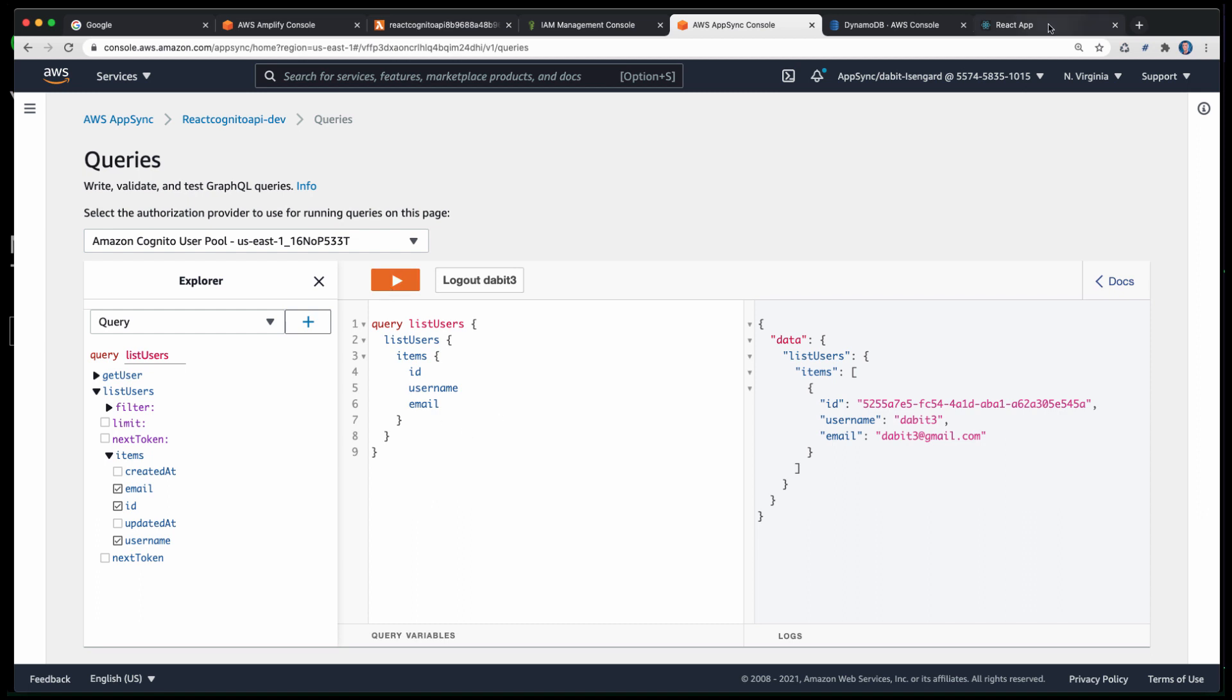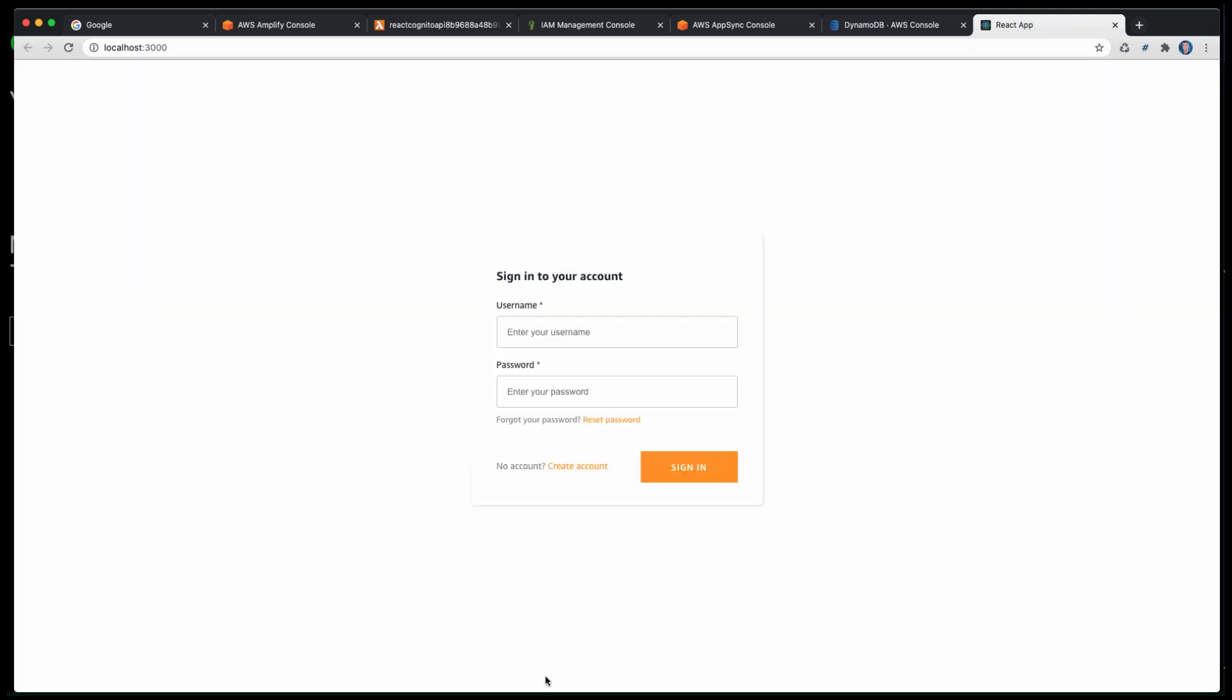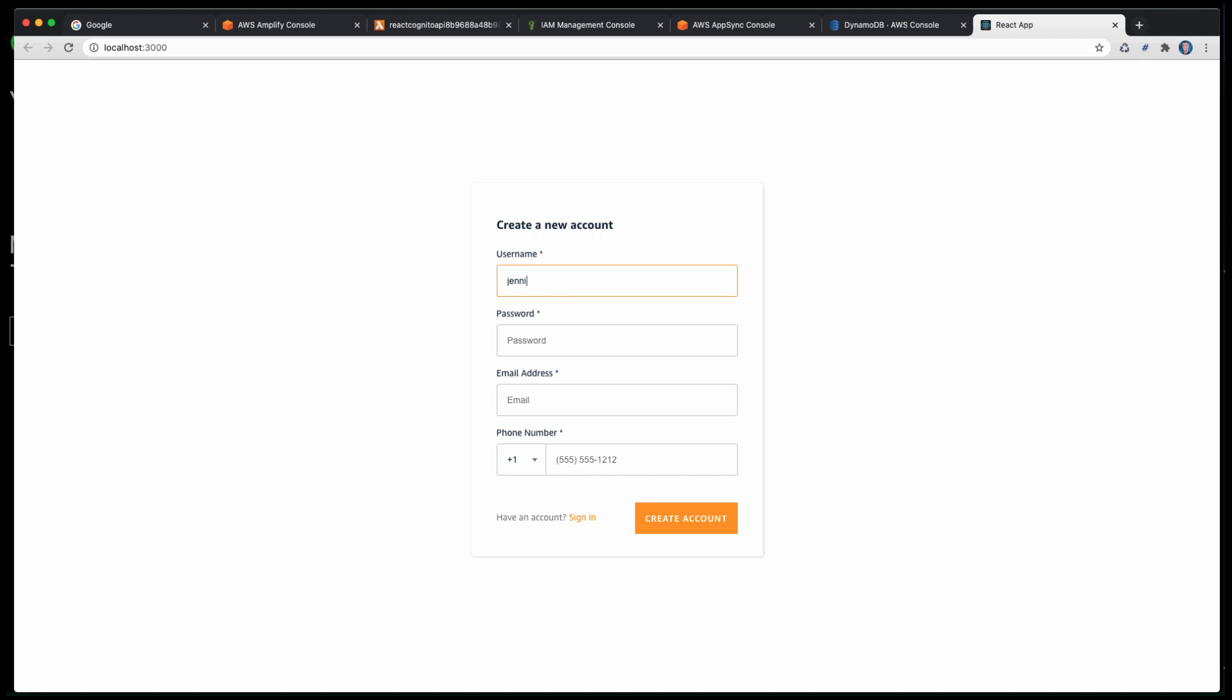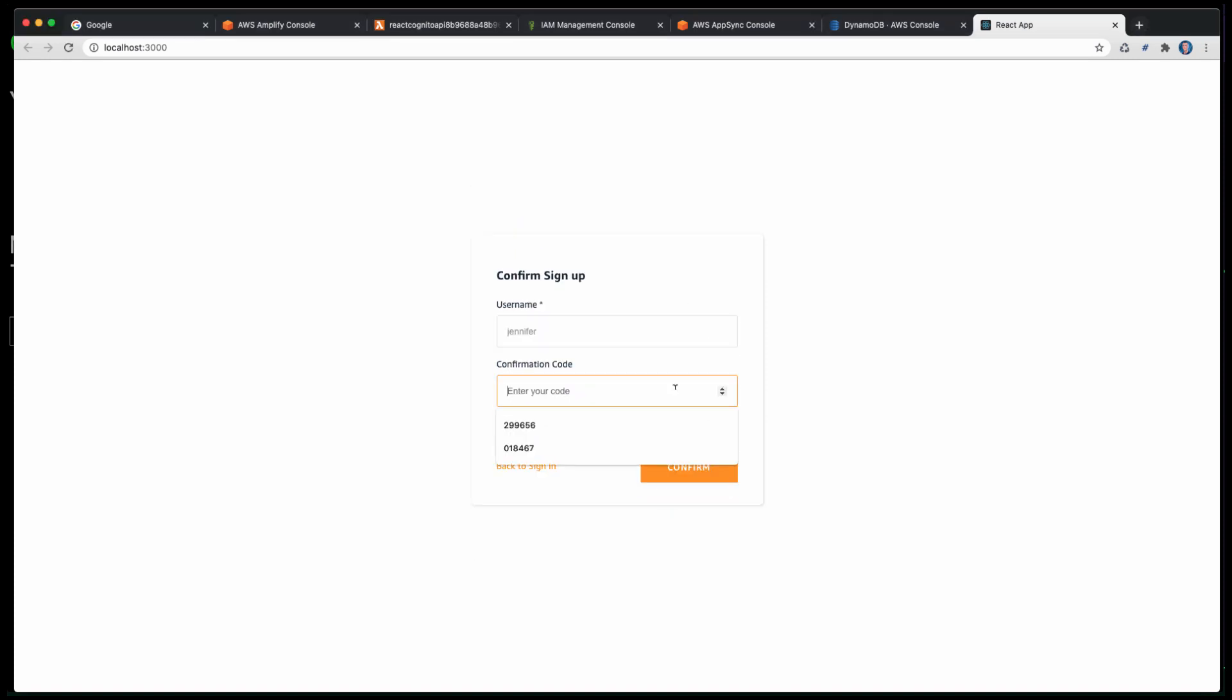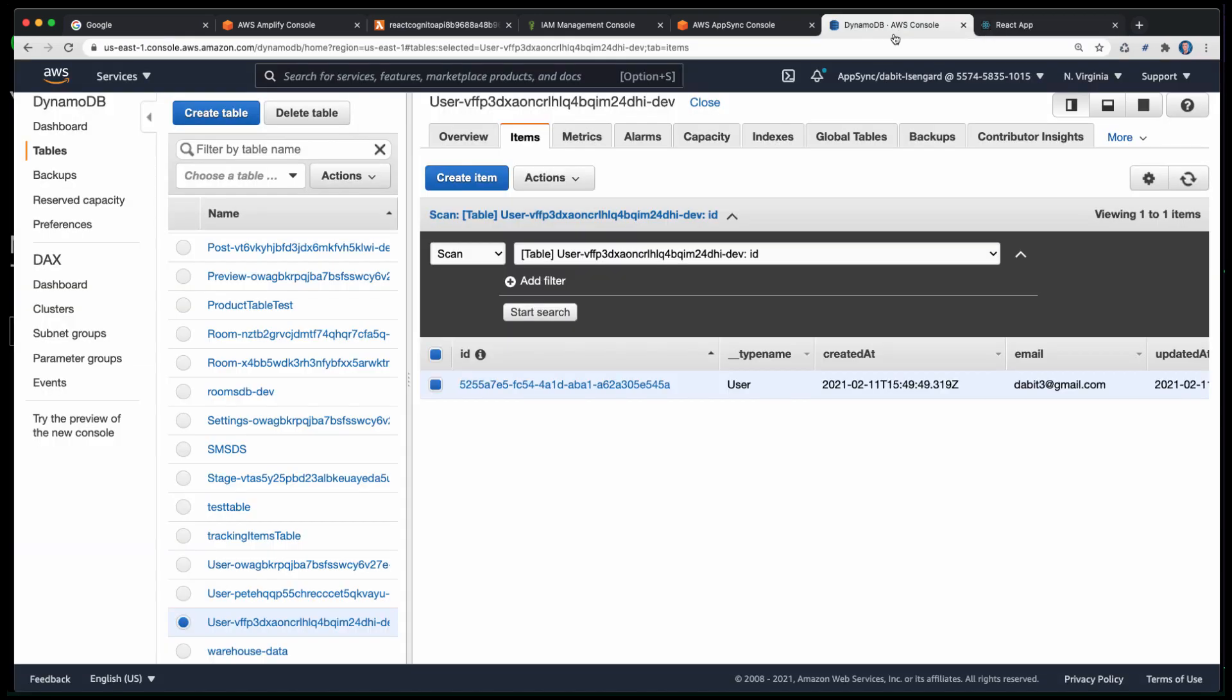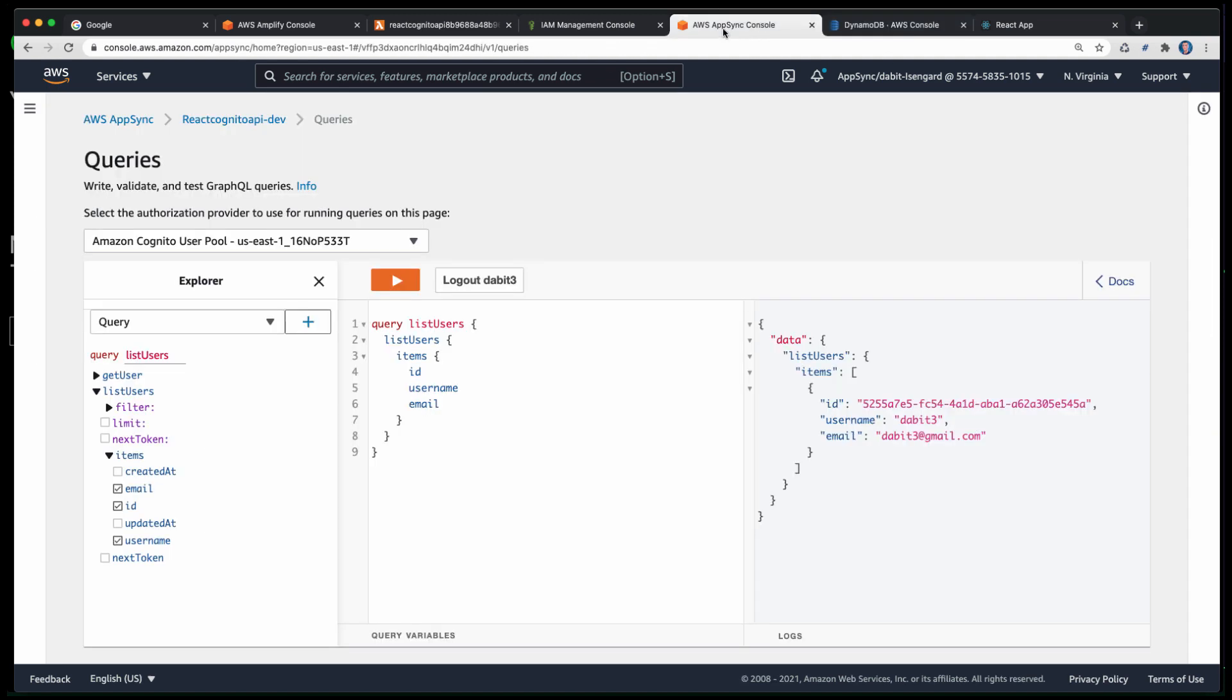Next, let's sign out and create another user with a different email address. When we go back to the AppSync console, we should still only be able to query for our own user information.